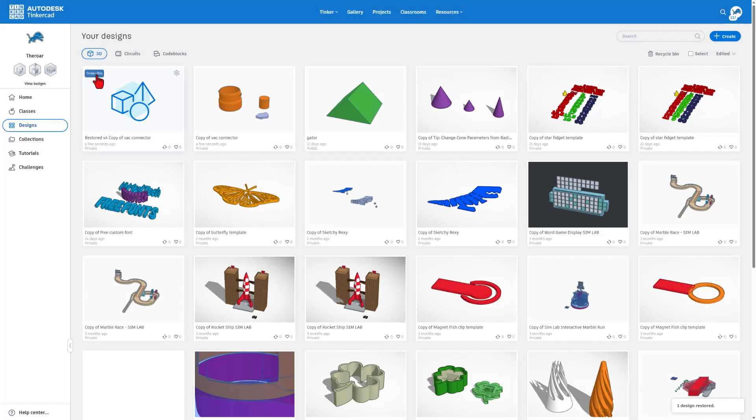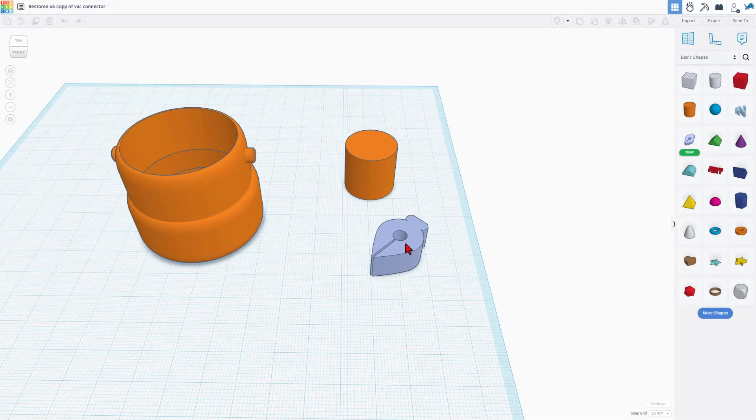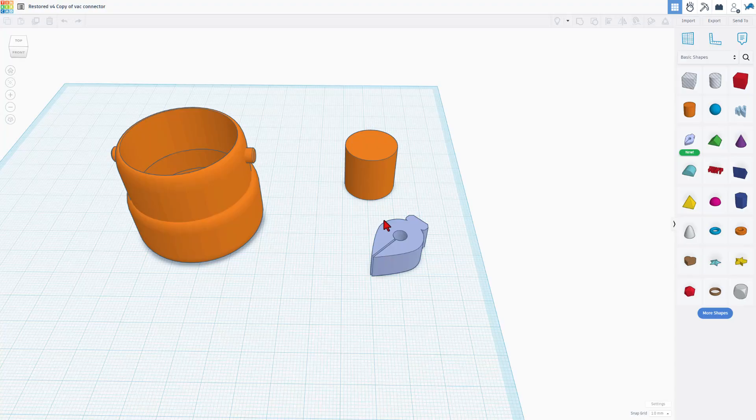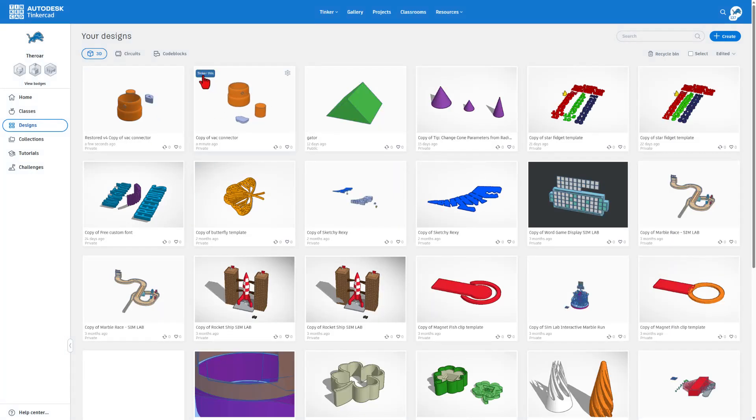it makes another copy. And if we open it up, you'll see it was before we actually edited the design. How cool is that? I'm going to quickly back up and get in the real part that I wanted to modify. So this is the copy of the vacuum connector.